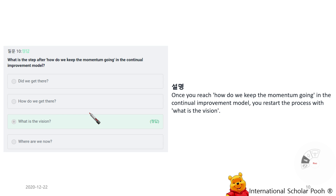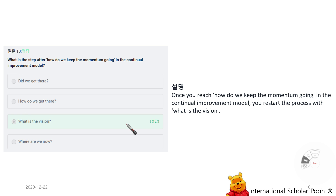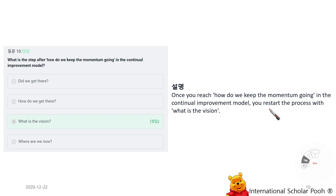What is the step after 'How do we keep the momentum going?' in the Continual Improvement Model? Once you reach 'How do we keep the momentum going,' you restart the process with 'What is the vision?'